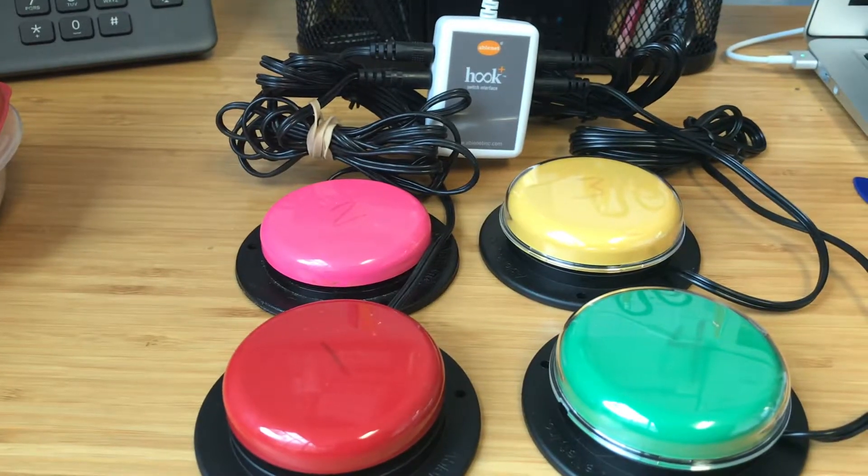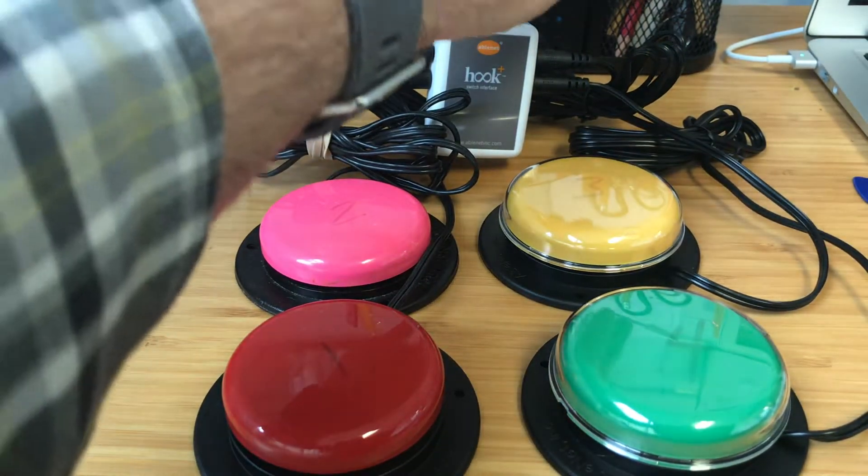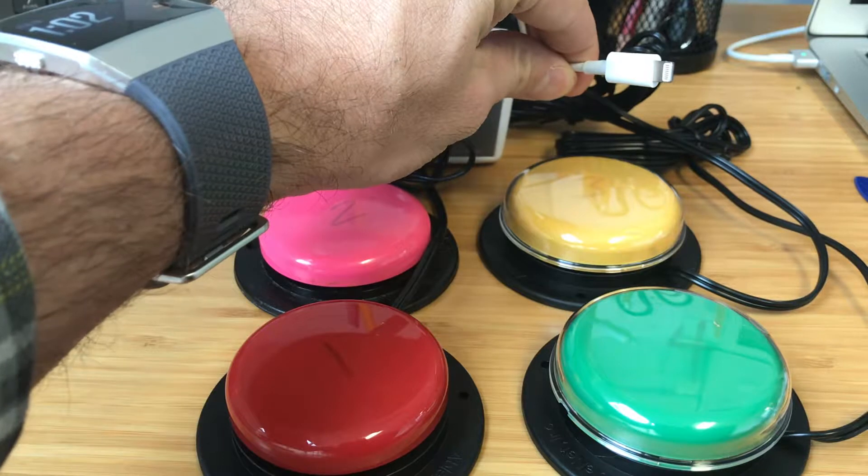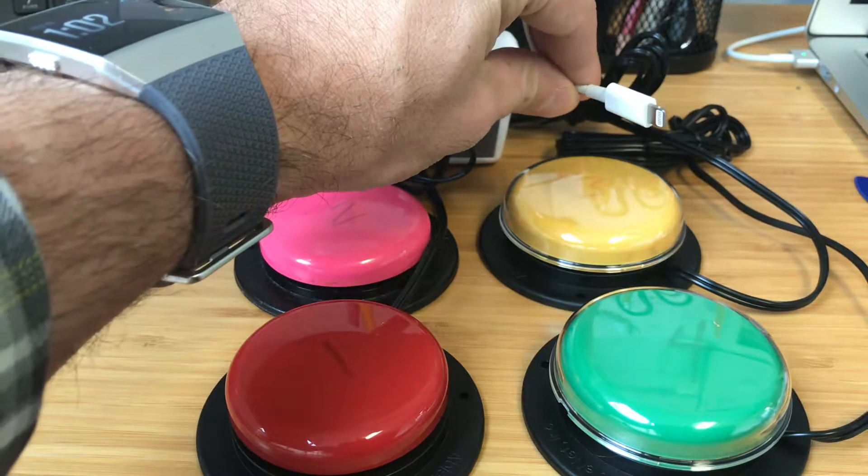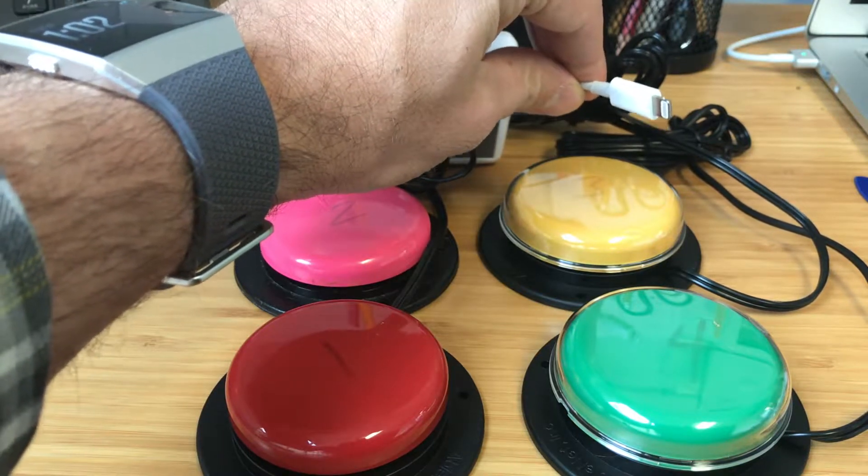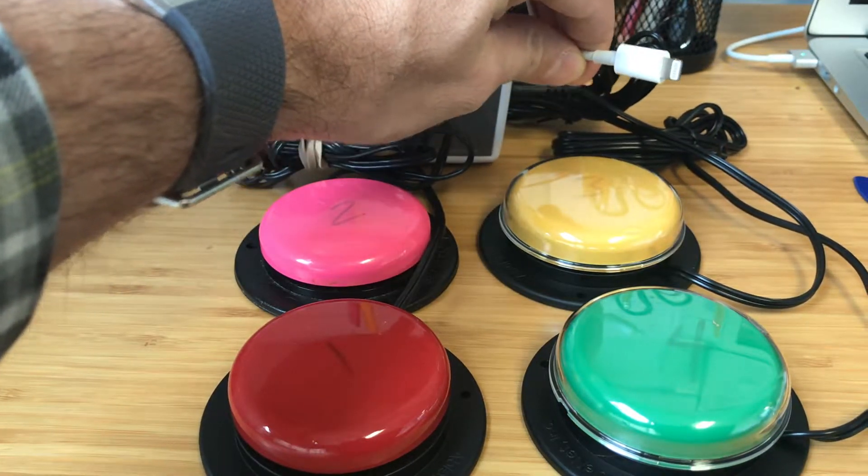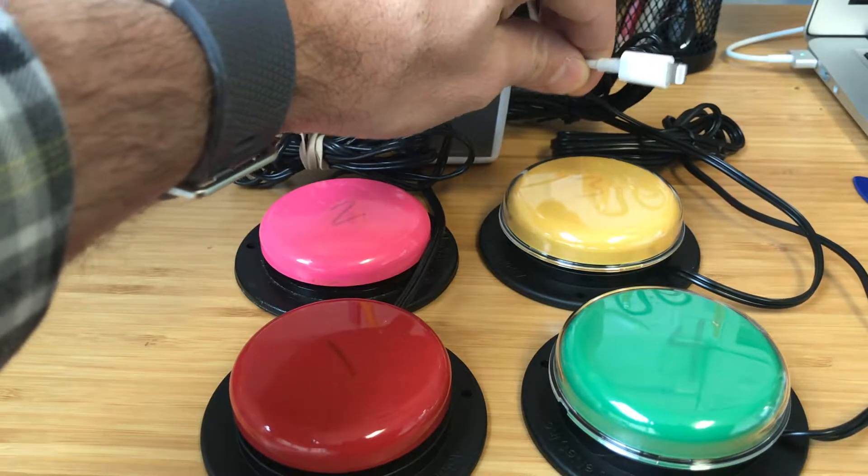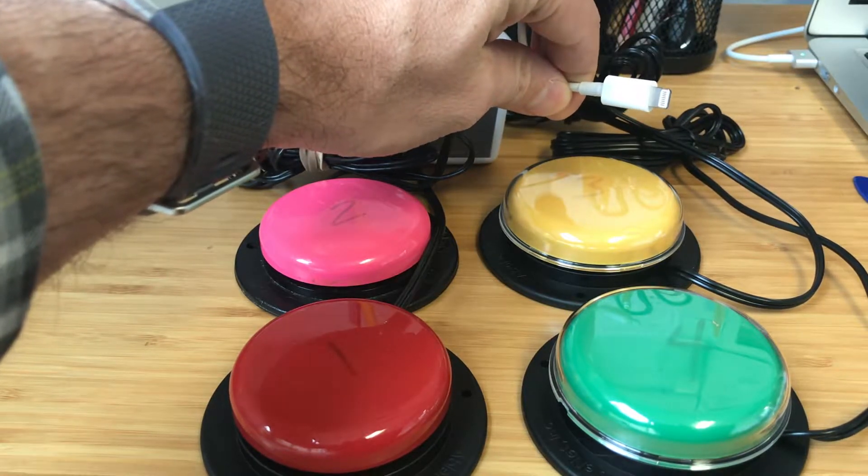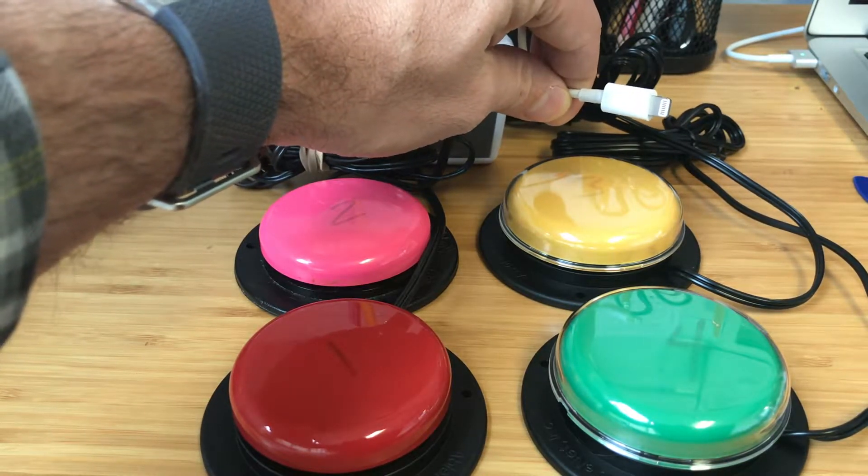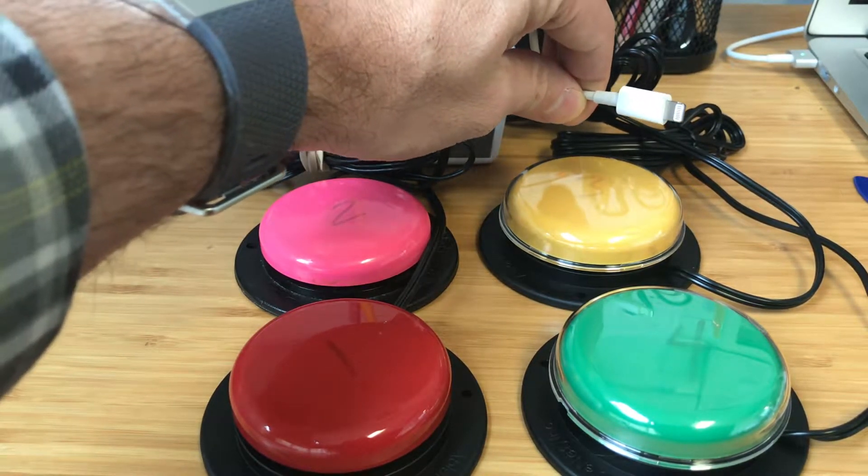All right, so once you have that, all you have to do is just plug this into the flash port or the charge port, whatever you call it, on the iPad and we're ready to actually go in and set this up.